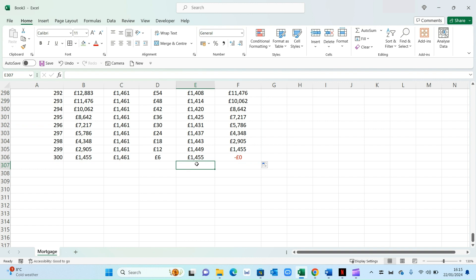So if I hover over here on the principal field, if I press alt and equals, as you can see, this has worked out the 250, which was our original balance. So that means it's correct.